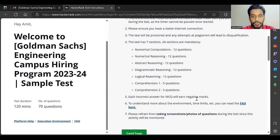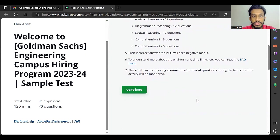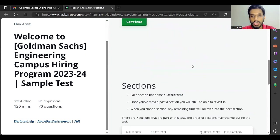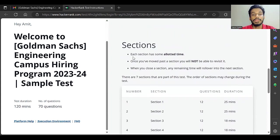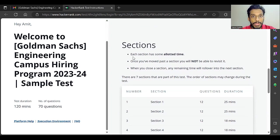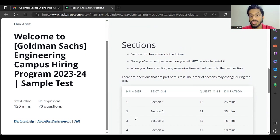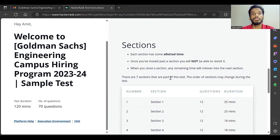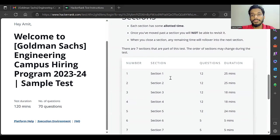If you just scroll down over here, you can see each section has some allotted time. Once you move past the section, you will not be able to revisit it. Once you complete one particular section, you cannot move back to that particular section.